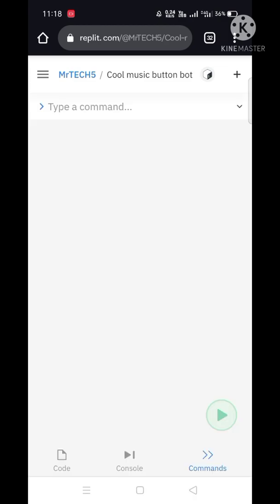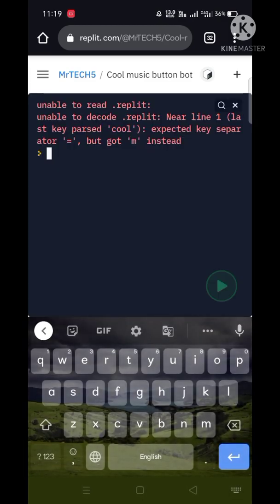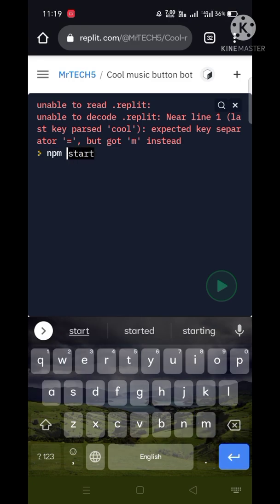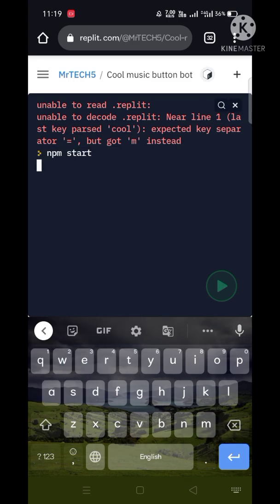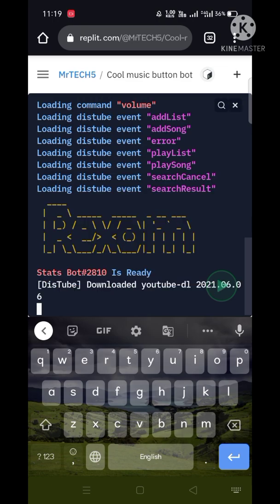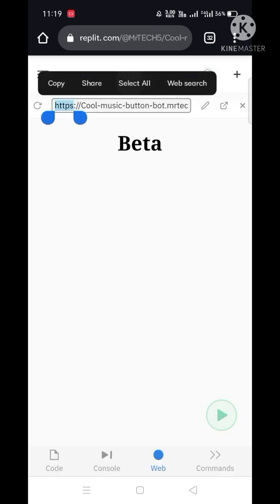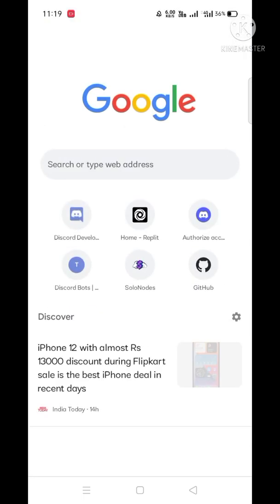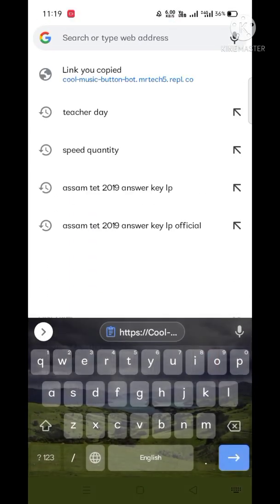Then go to the console and type npm start. Run the bot and after that you will get the web link. Just copy the web link and paste it on the Uptime Robot website.